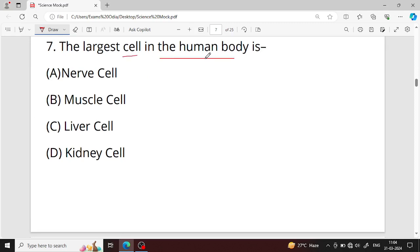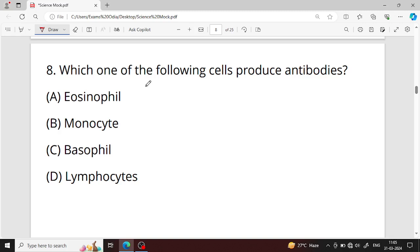Question number seven: the largest cell in the human body is the nerve cell. Question number eight: which one of the following cells produces antibodies in the human body? Lymphocytes produce antibodies. There are two types — B lymphocytes, which produce antibodies, and T lymphocytes, which identify antigens.